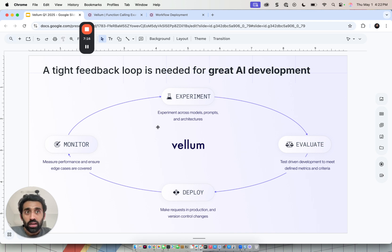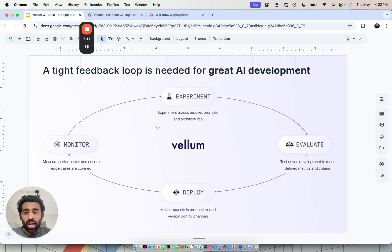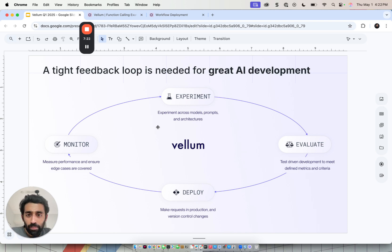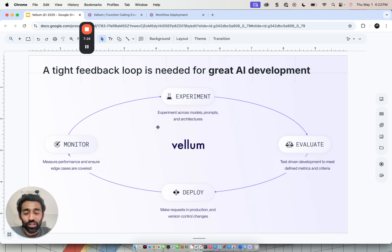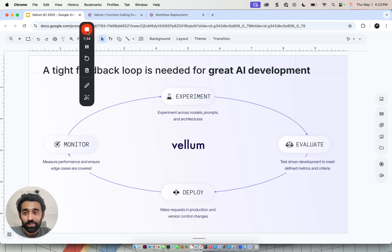We've seen customers build applications like agents, chatbots, data extraction pipelines, content generation, RAG pipeline summarization, like marketing research agents. There's no limit to the types of applications. And this is an industry agnostic tool as well. Thank you so much and let me know if you have any questions.